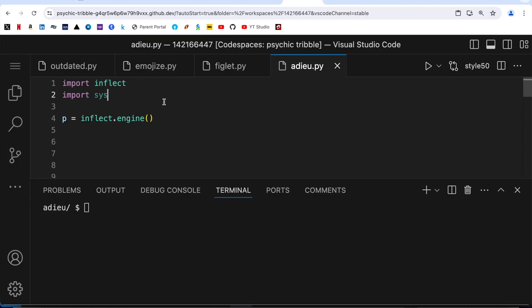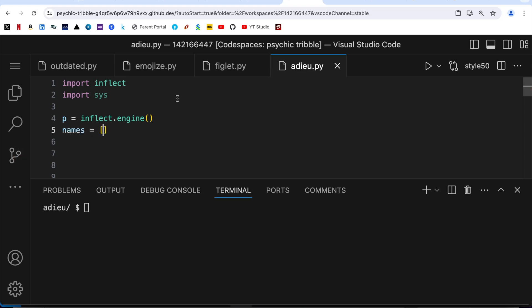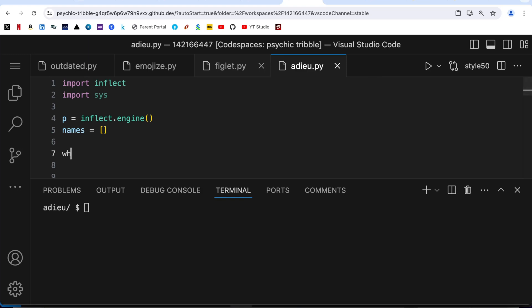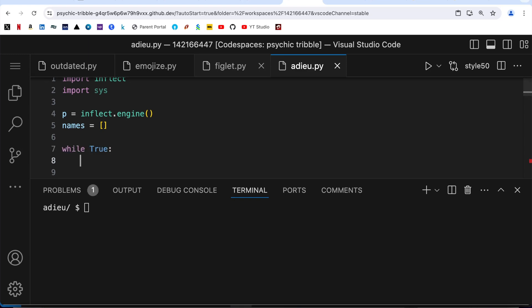The reason we need sys is that user input stops with Ctrl+D. Now I am going to define an empty list called names, because whatever name the user inputs I am going to store those names into this list. Then I am going to write 'while True', because until the user presses Ctrl+D we have to keep asking.